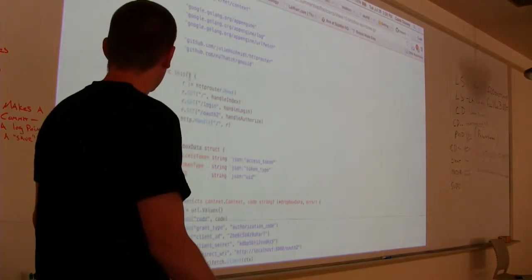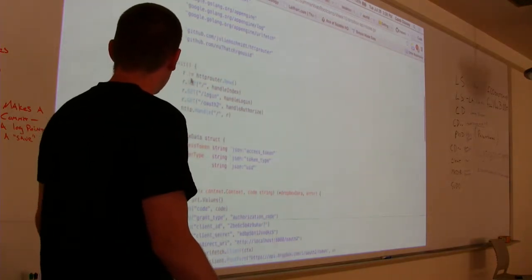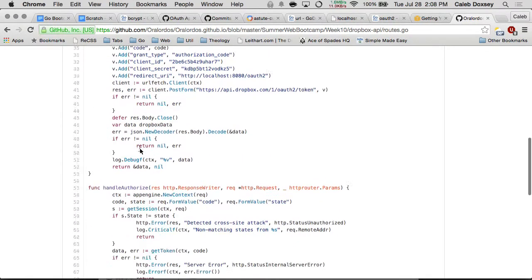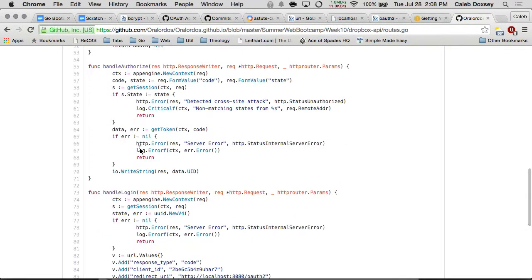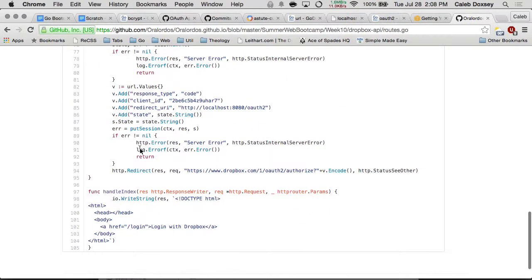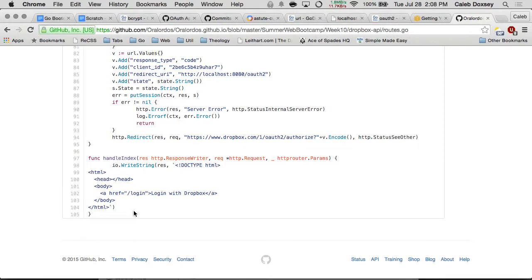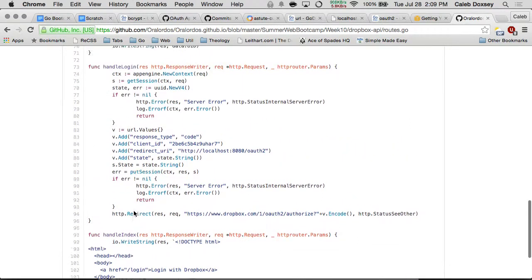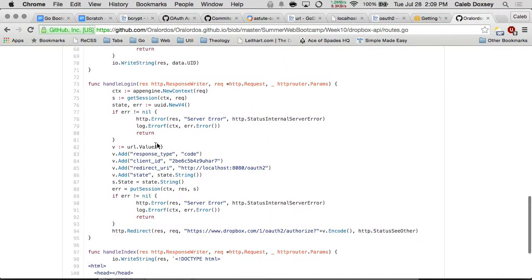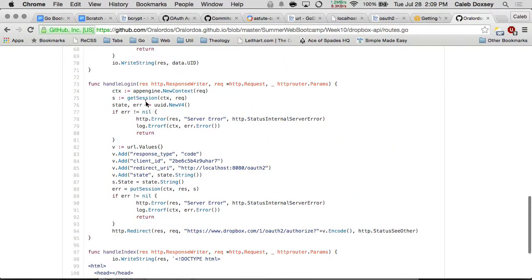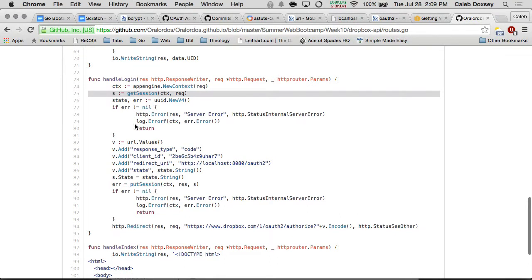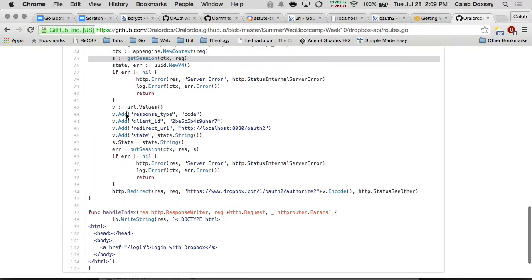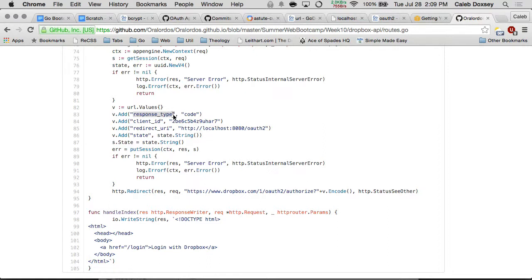So the way this works is the same sort of three entries here. Let's look at handle index. So have the same login, but login with Dropbox instead. So it clicks that, and it takes them to this one. And so we're using that session we had before, and then this is all standard stuff. Create the URL values, and this is what Dropbox expects. Very similar, you had to add this response type, but otherwise very similar to the other one.